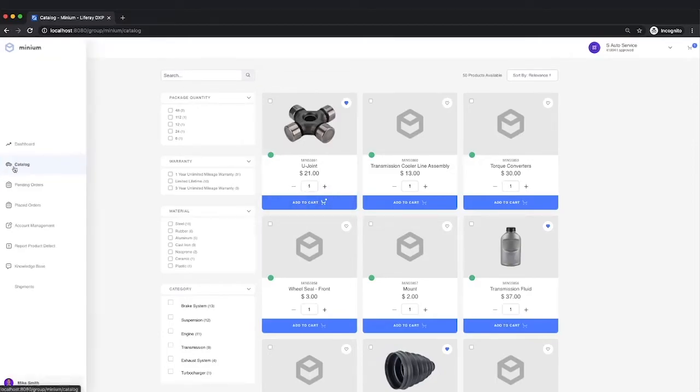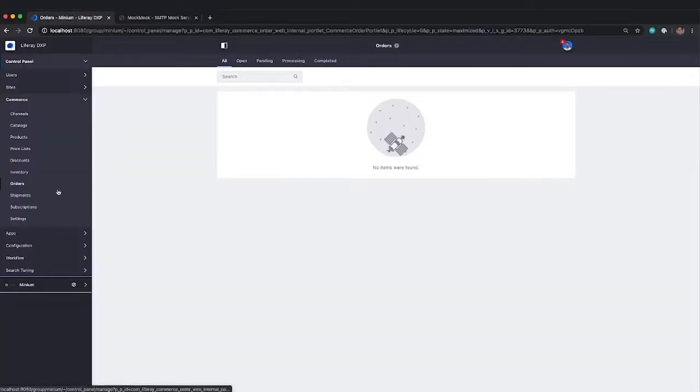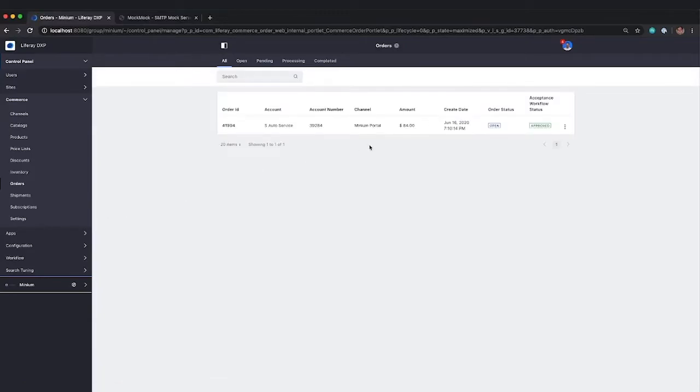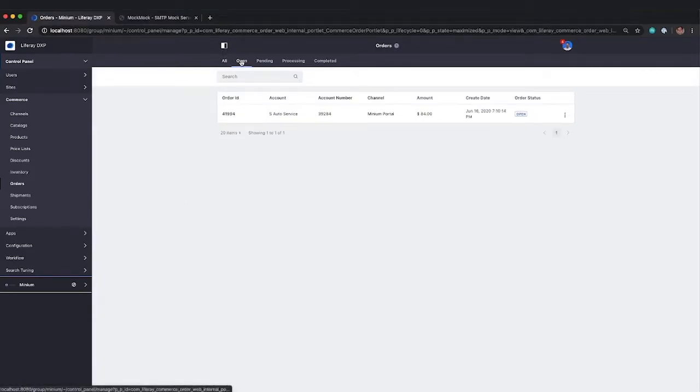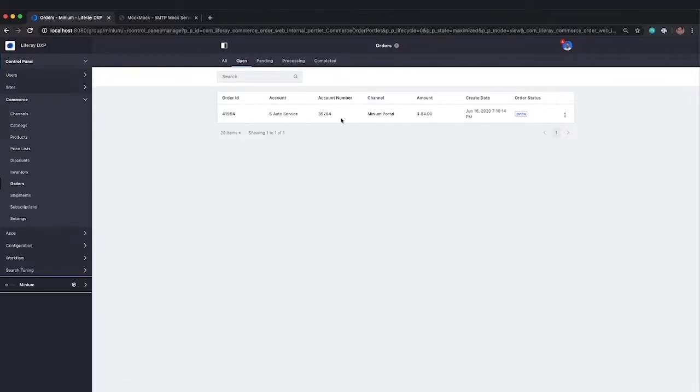And it will show up in his pending order page. And for Chris, it's going to show up in the all tab, as well as specifically under the open tab up here at the top.